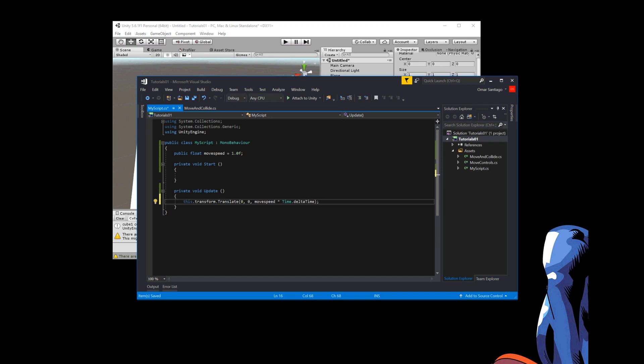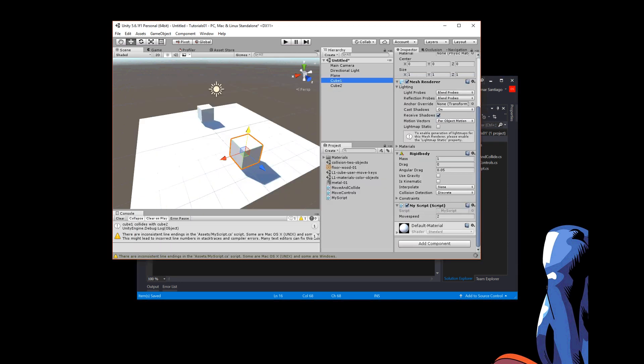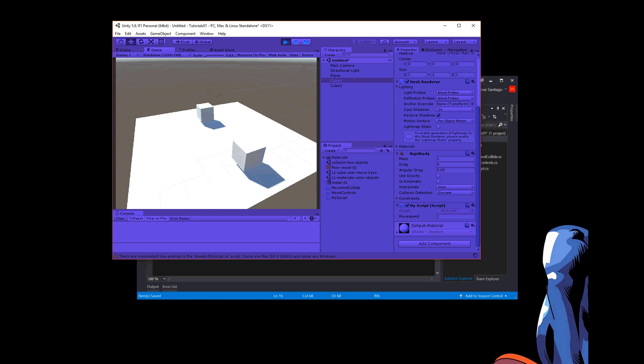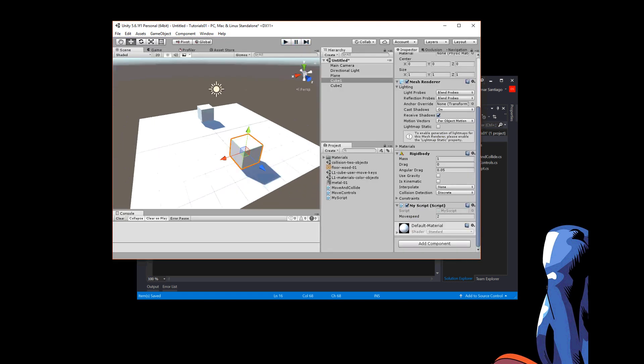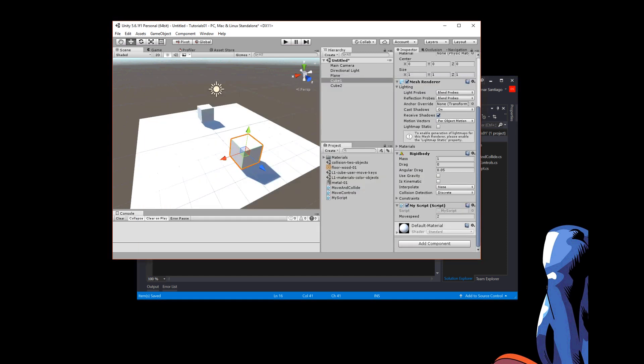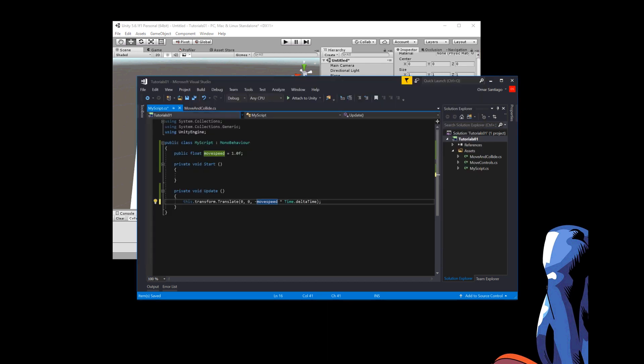I multiply it by Time.deltaTime so it's a constant speed no matter how fast or slow your computer runs. So now with this here, the cube should just move forward. So make sure I save. You see I have that little star there. So I'm going to do a save all. Now I go back over here and I'm going to try pressing play. So it plays and the cube moves the wrong way.